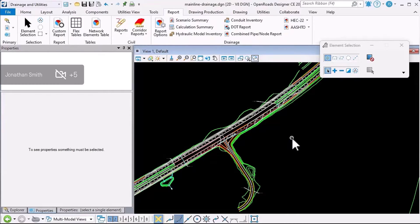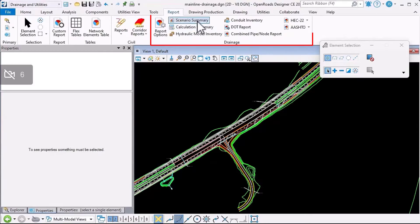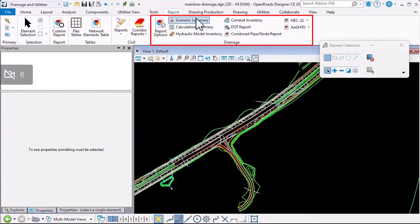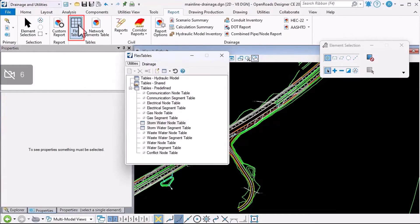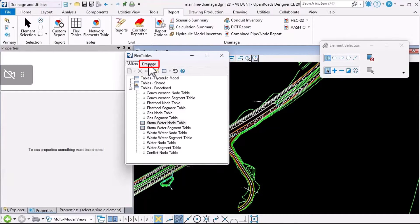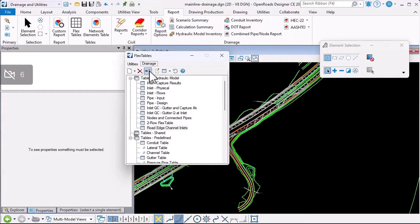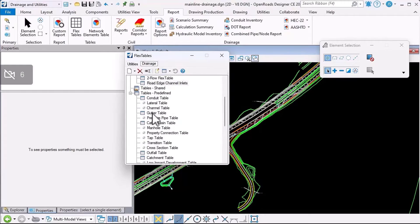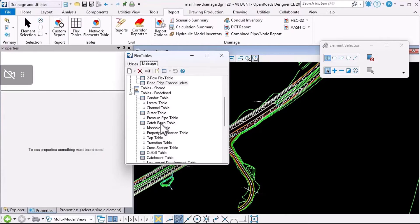If I want to generate tabular reports of my drainage data, I've got some reporting options I can use. There's some pre-formatted reports here on the report ribbon, but I also have access to the flex tables functionality. Because I'm looking at drainage data, I'm going to use the extra granularity I get by using the data in the drainage database. If I scroll down here, we can see we have pre-formatted reports for each different element type.